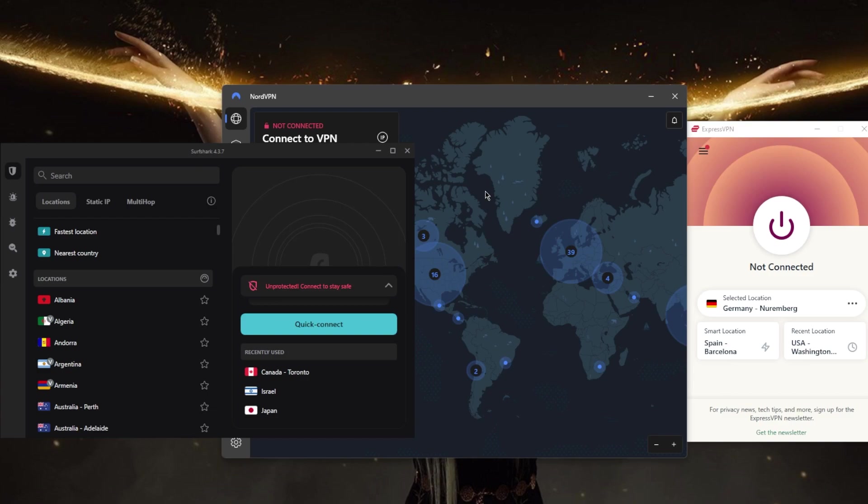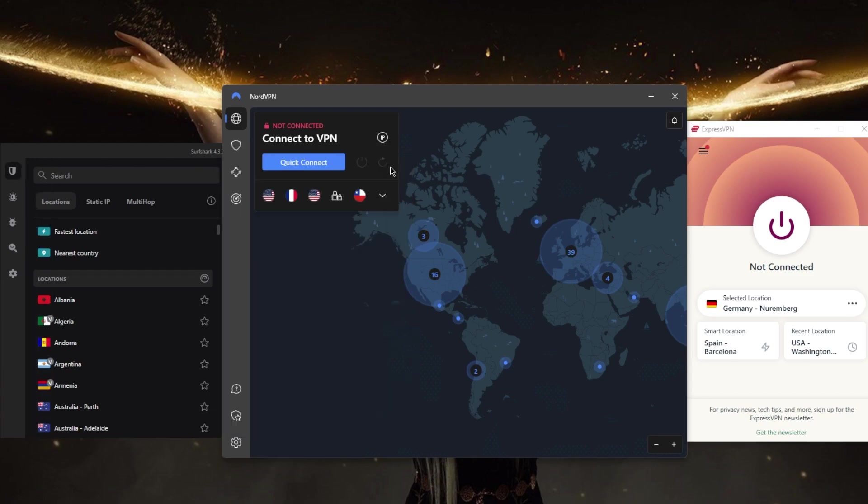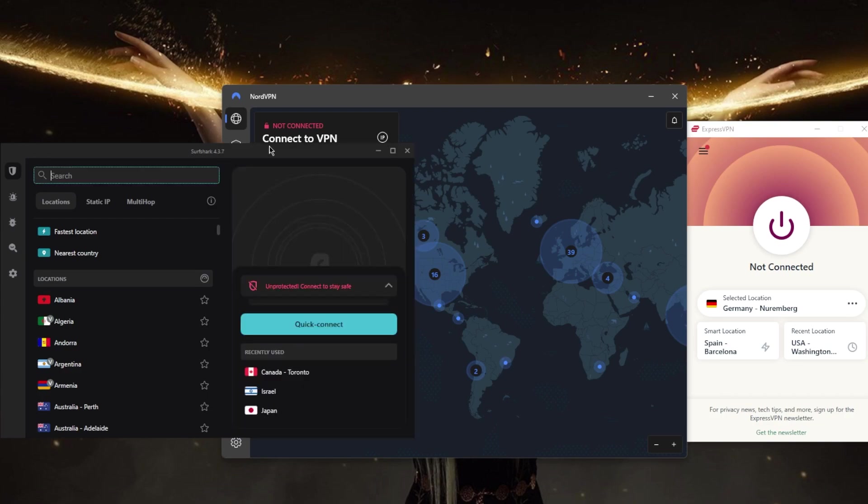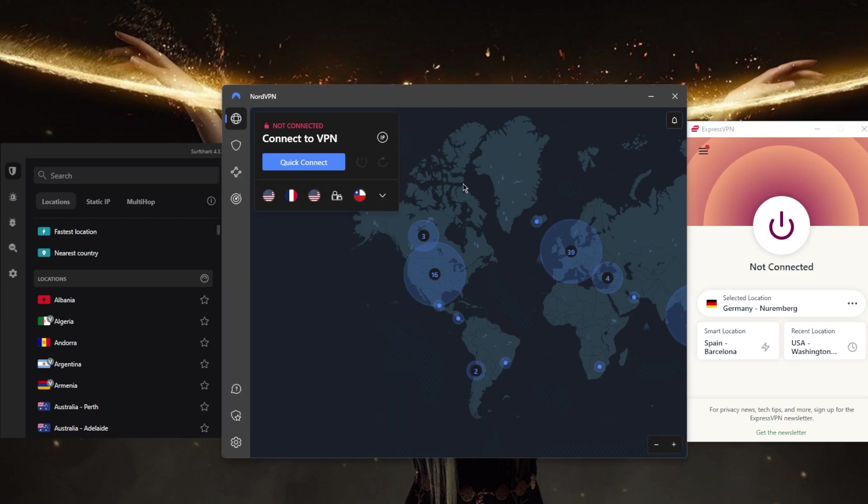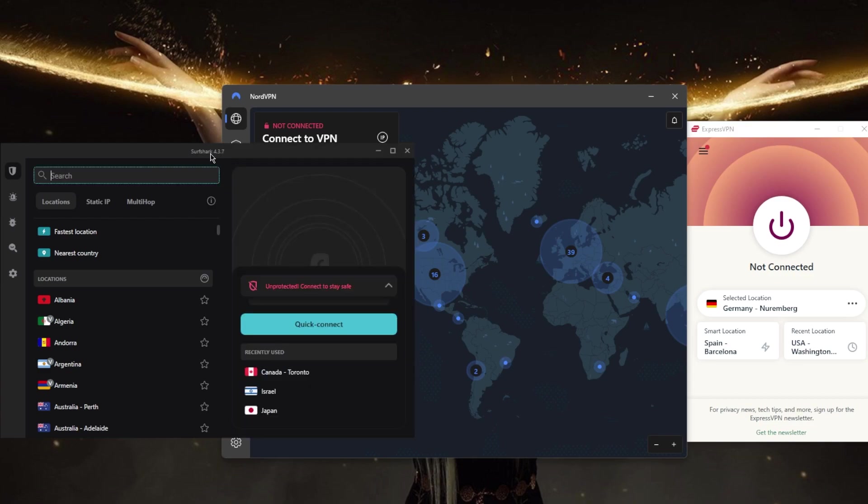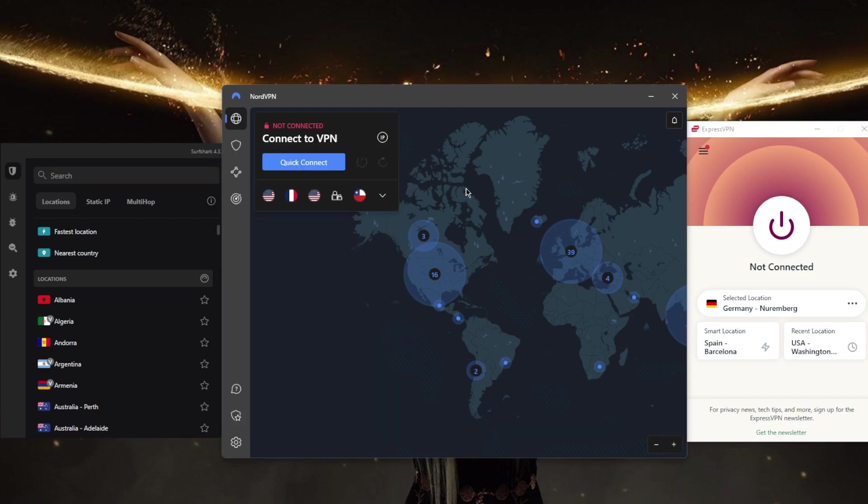Number one: security. Make sure the VPN uses strong encryption and has a good track record of protecting user privacy. All three VPNs right here use military grade 256-bit encryption and they have no logging policies that are also proven in independent audit reports. More on that in the reviews below if you're interested.